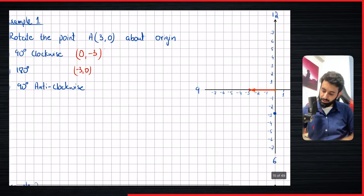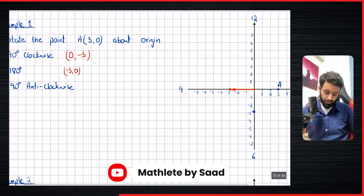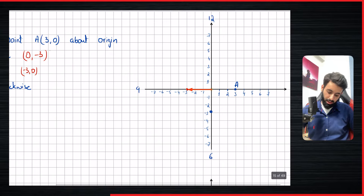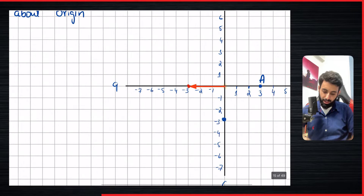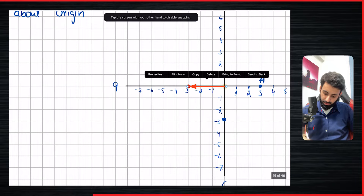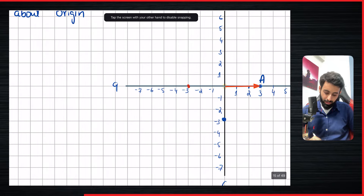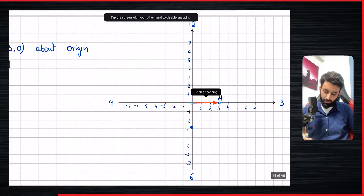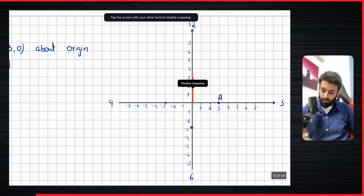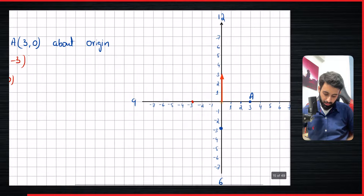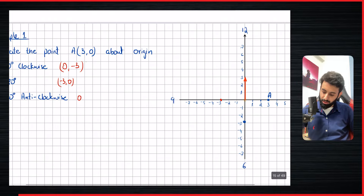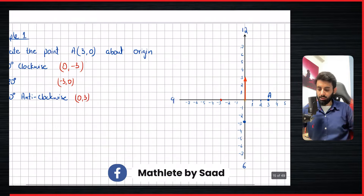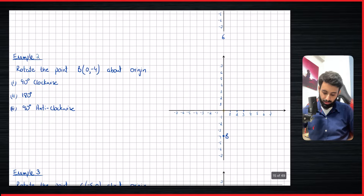Now 90 degrees anticlockwise. We go back to the original arrow and refer to the clock numbers. 90 degrees anticlockwise from the three o'clock position means it ends up at twelve. The coordinates after rotation are (0, 3). And that's example number one done.